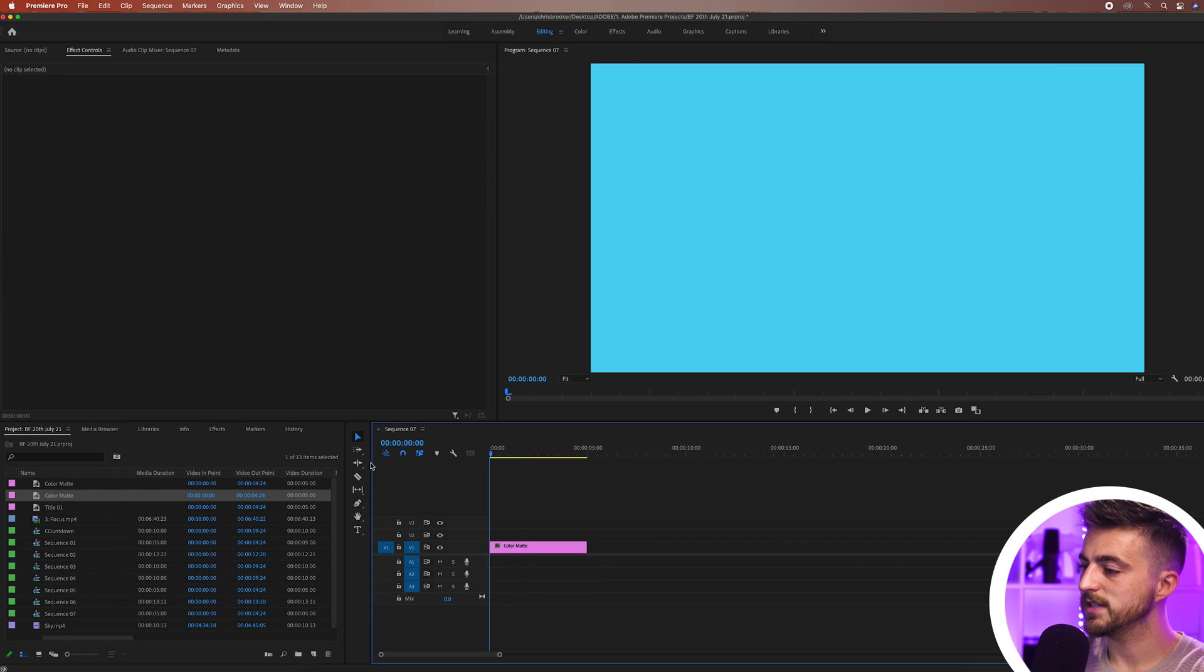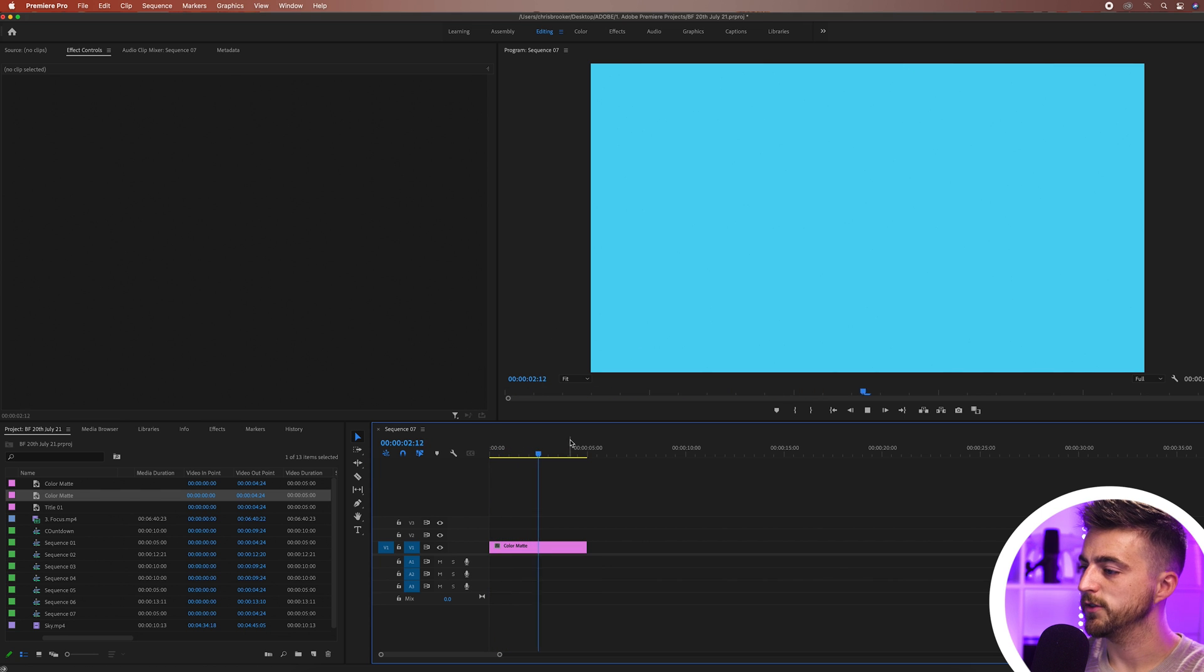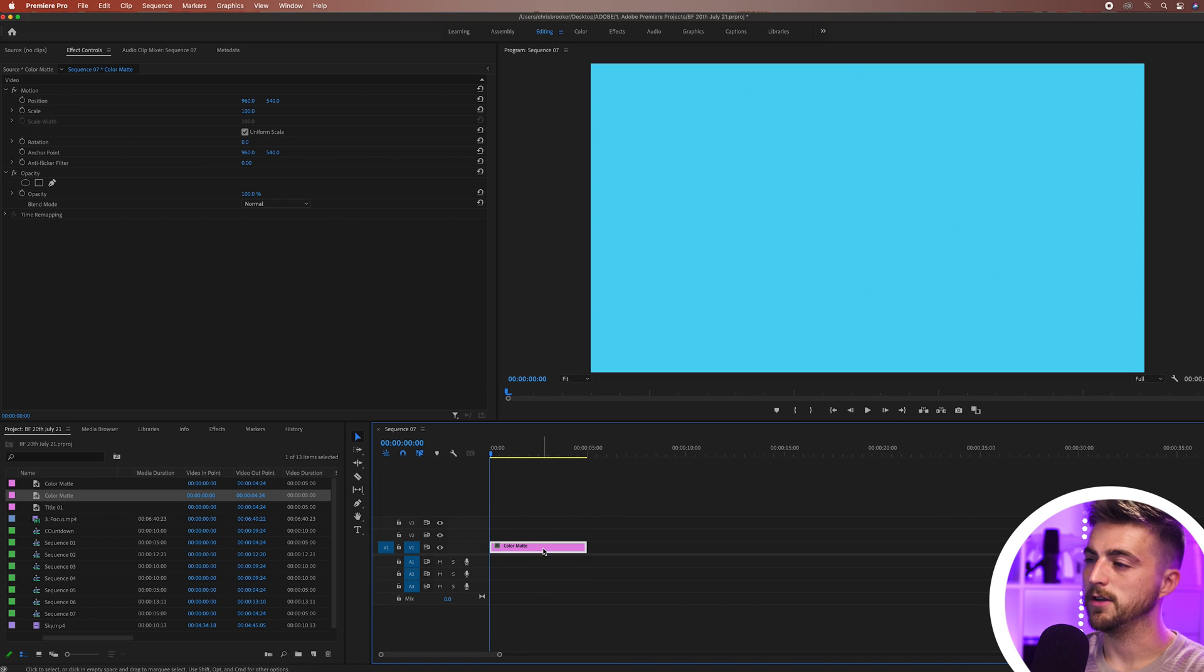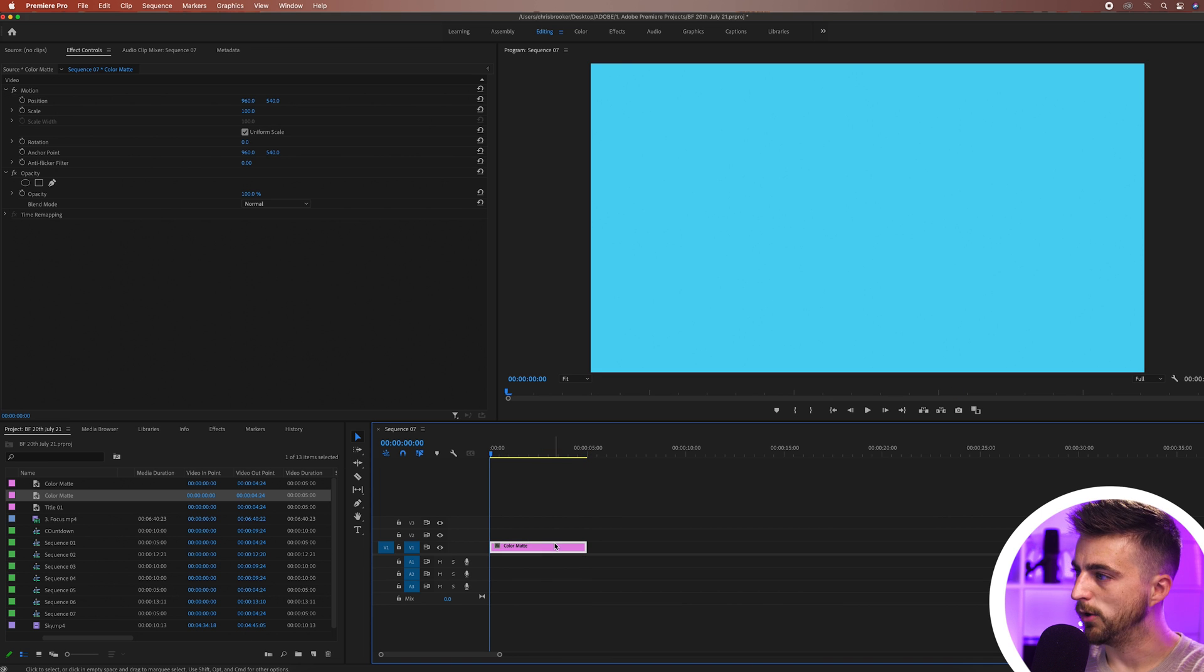As you can see I've got a five second blue screen and after those five seconds that will just disappear. But of course that is not what we're looking for.